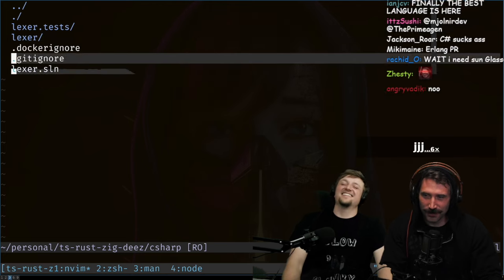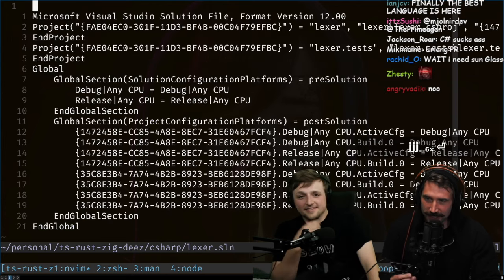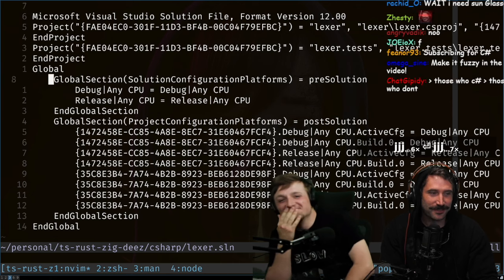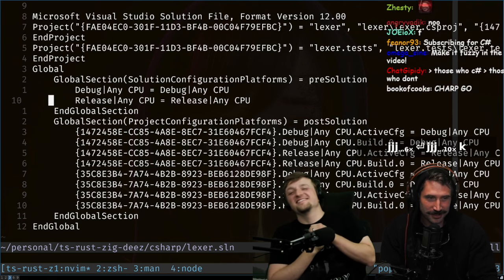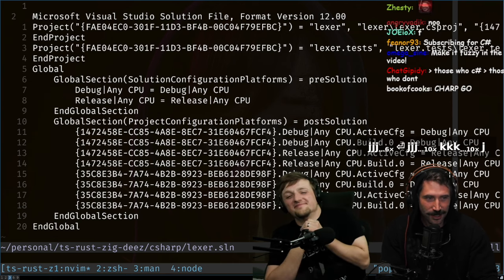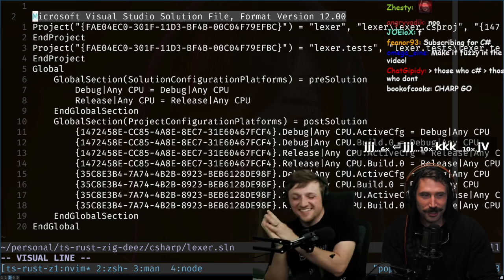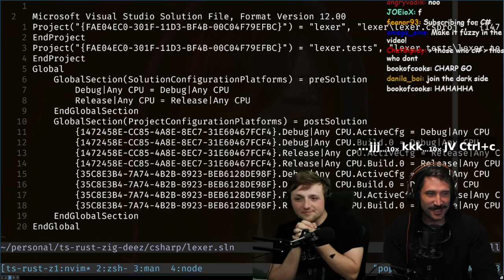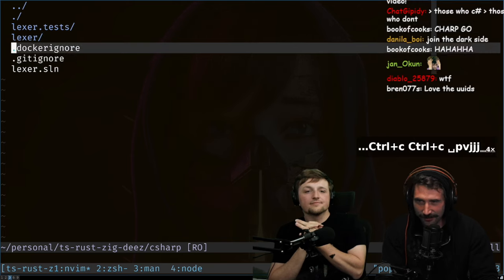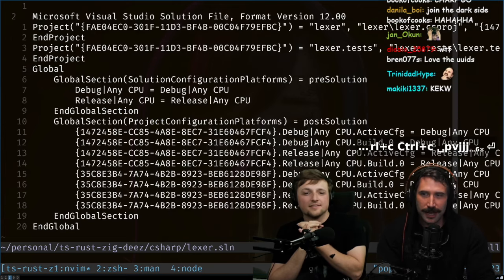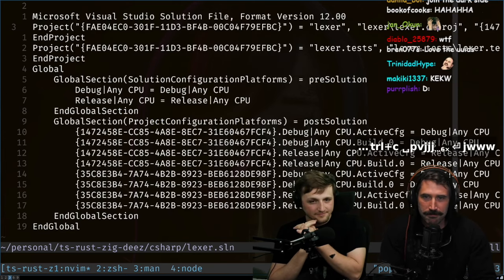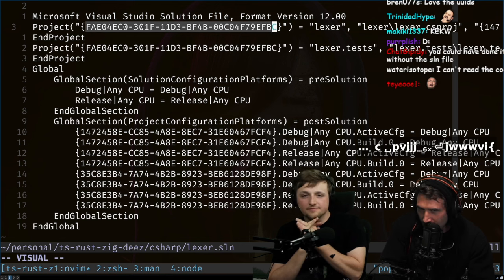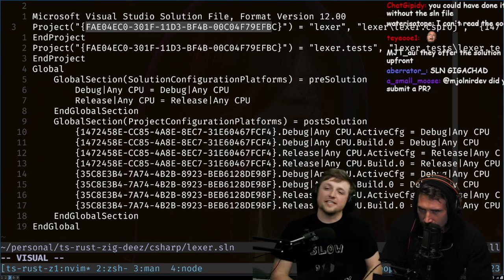First off, I love seeing "solution" in here because nothing makes me feel more like I'm using Visual Studio than seeing solution in here. Look at this Visual Studio solution file. This is beautiful. What makes me super happy about Visual Studio is that...